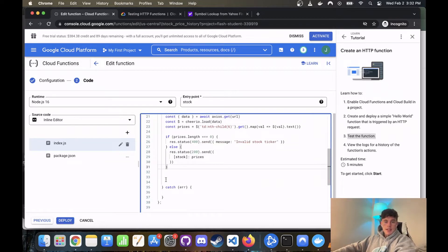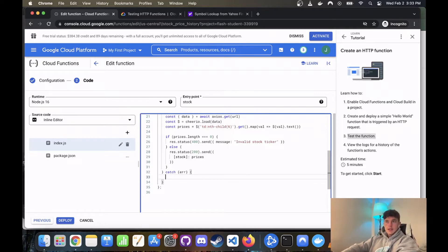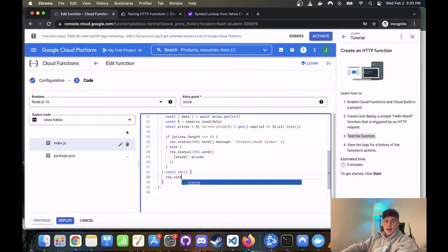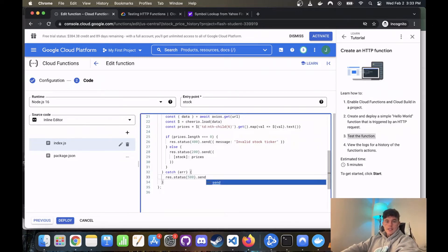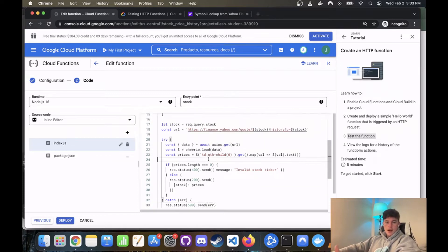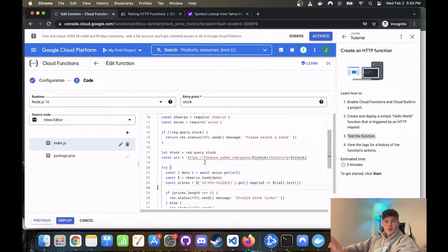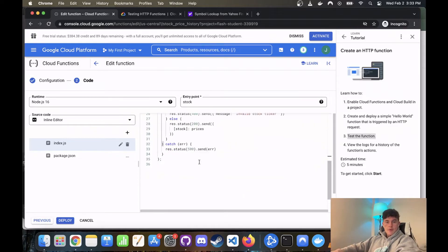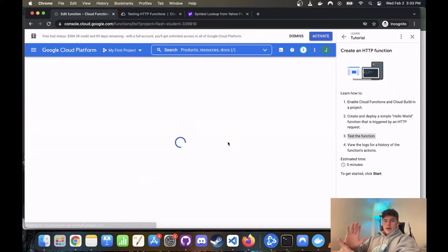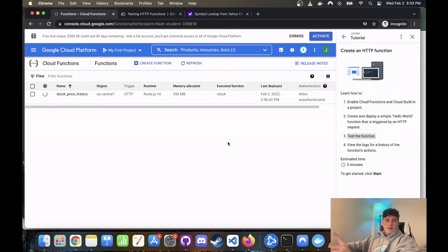Now the last thing we're going to do is catch any errors. And so if there's an error for whatever reason, we're just going to res.send status 500, so that means our server has failed, and we're going to send the error. Easy peasy. And so this is our whole price tracker. And what we're going to do now is we're going to deploy it.